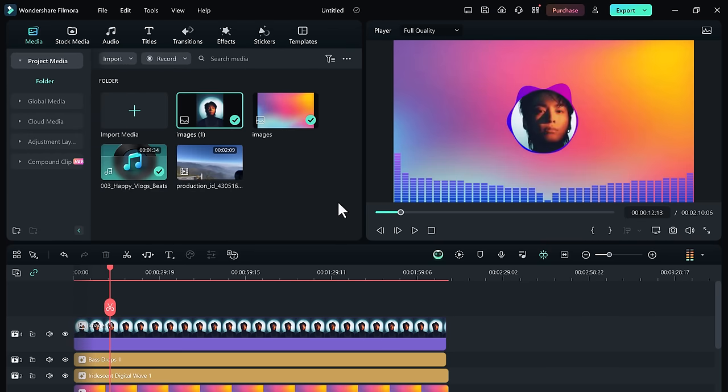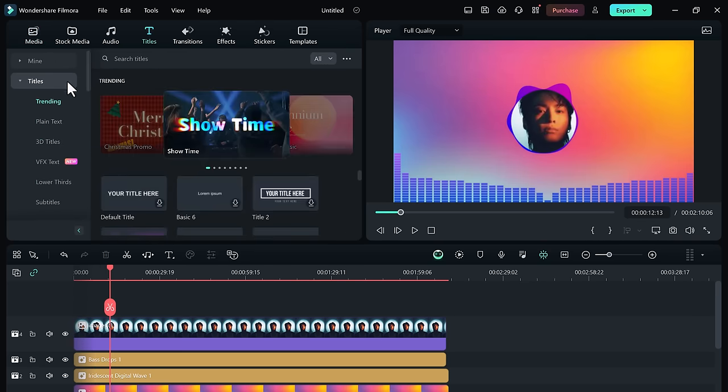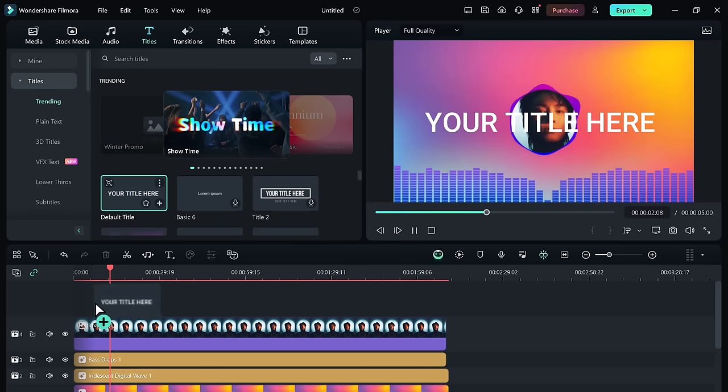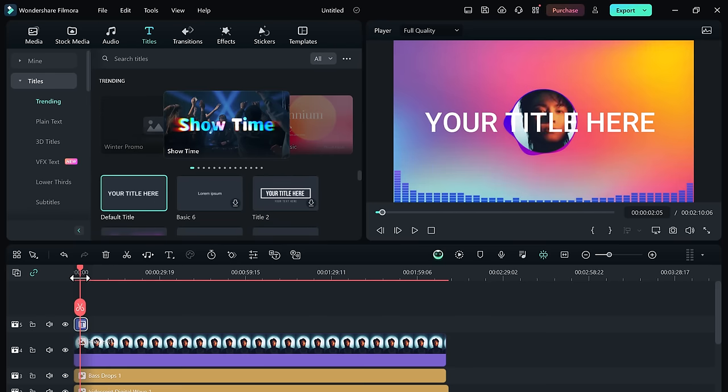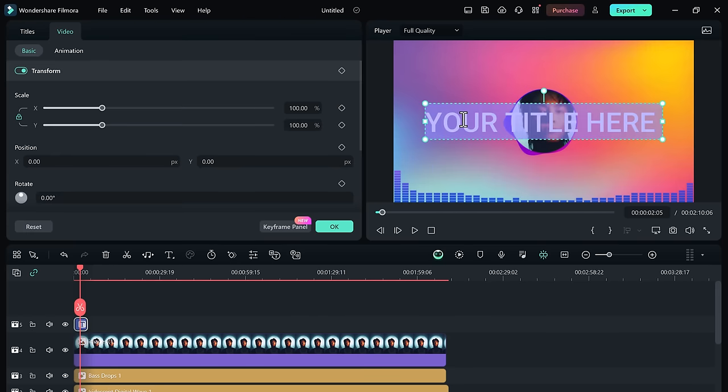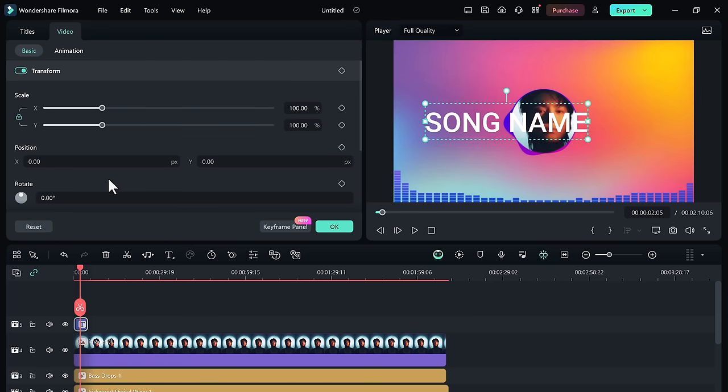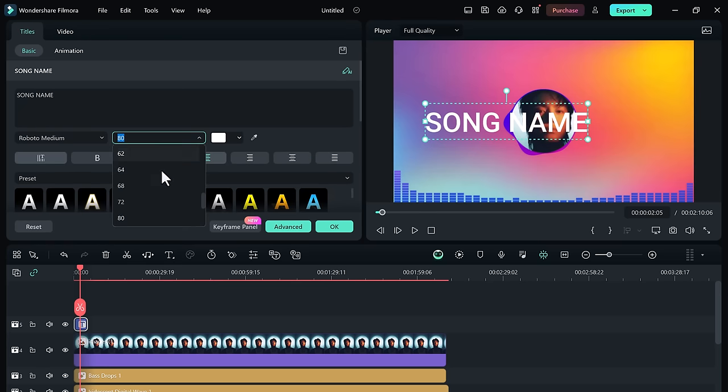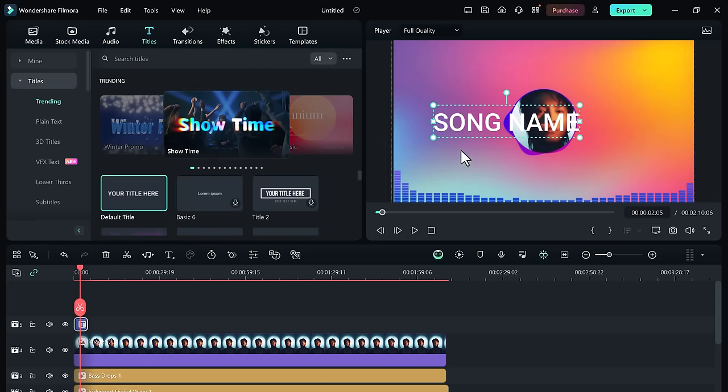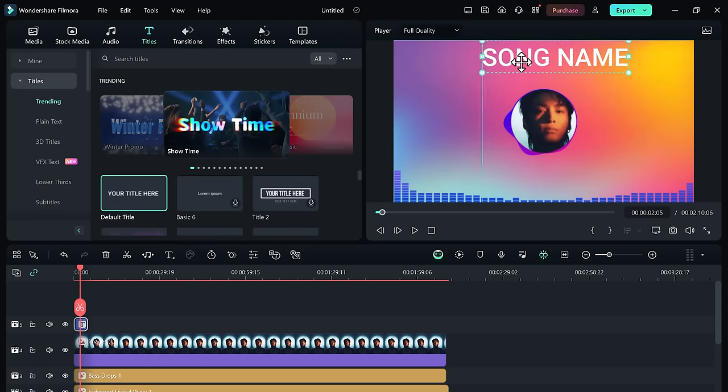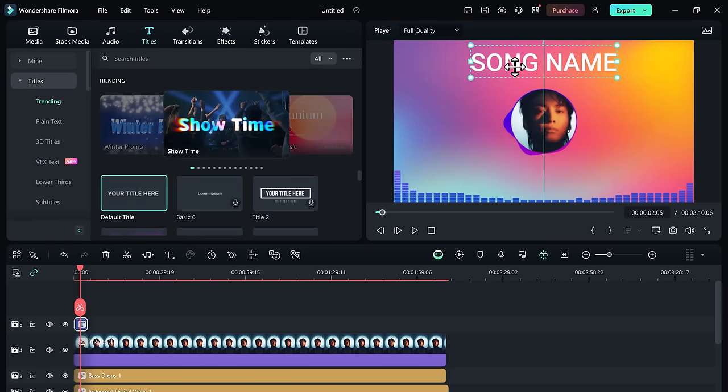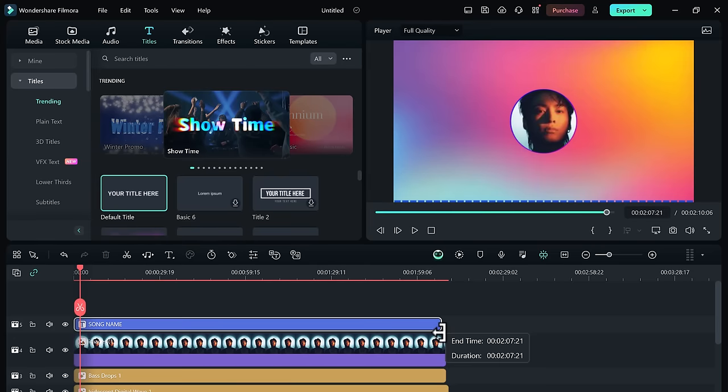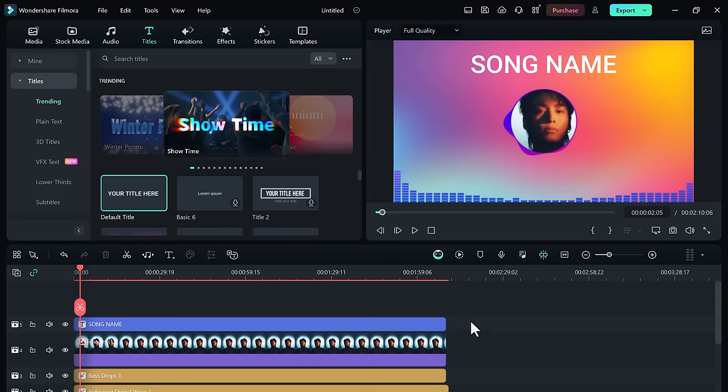Now go to the titles tab and bring the default title to the timeline. Double click on the title, go on advanced option, and type your song name with the bold font and artist name with the light font. So we are finally done, and that's how you can create cool audio visualizer in Filmora 13.